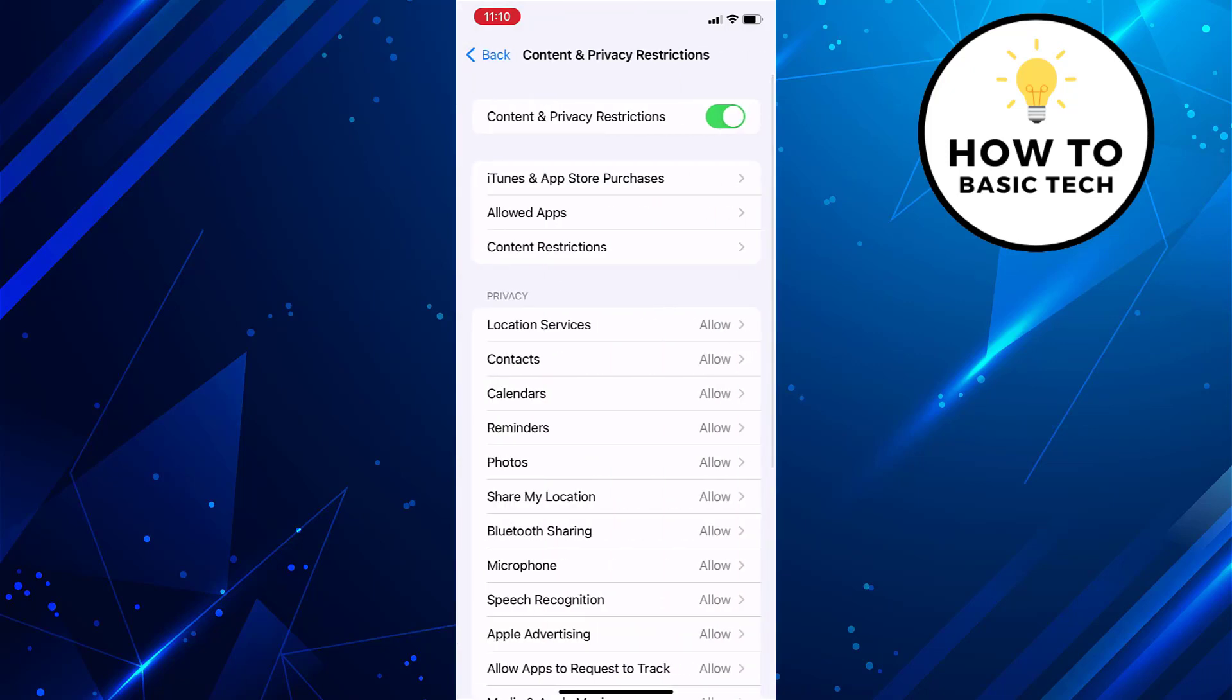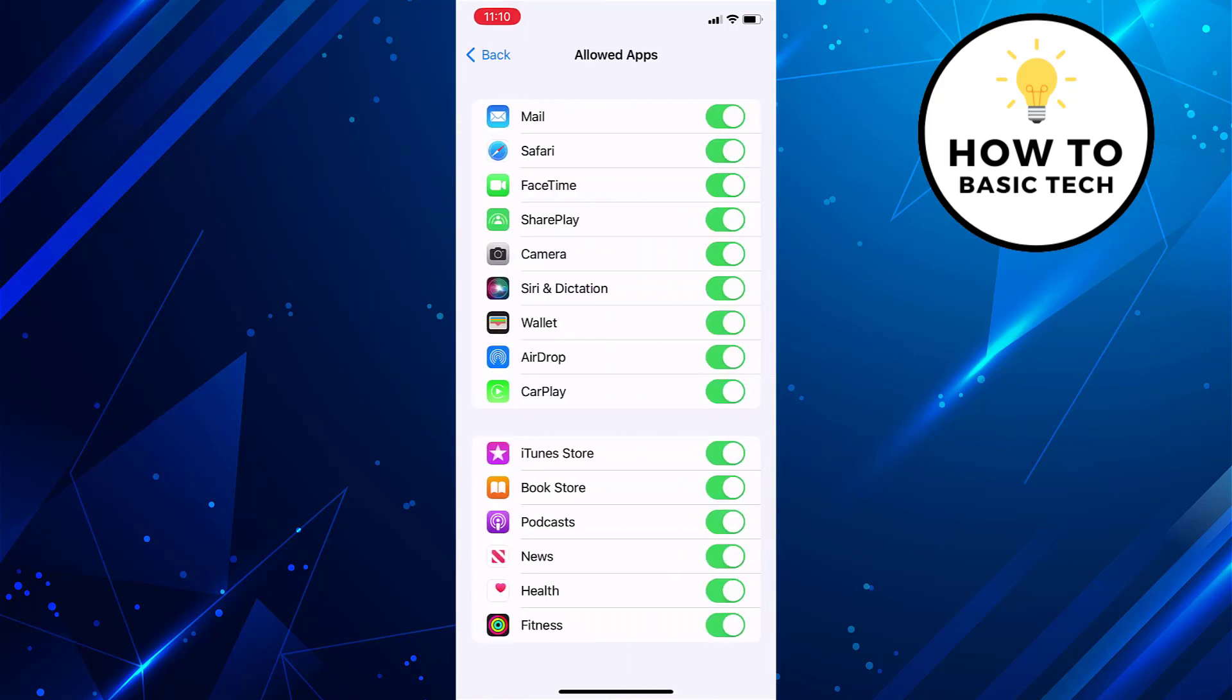On the next screen, tap on allowed apps. Here you will find built-in apps that generally come preloaded with iPhone. Now you can set toggle switch to off for the app that you wish to hide from app library.